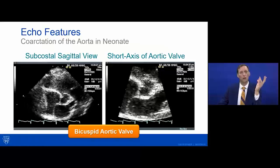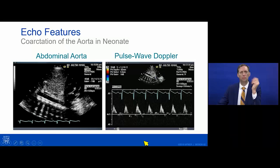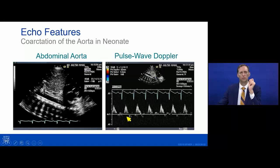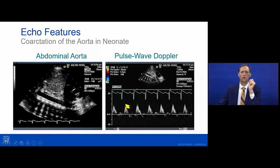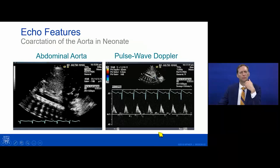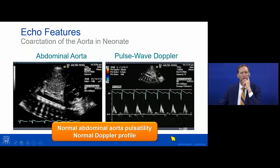On short axis you may confirm a bicuspid aortic valve. The abdominal aorta Doppler signal in a neonate may look surprisingly normal — brisk upstroke, reversal, return to baseline — which seems inconsistent with severe coarctation. On parasternal short axis at a higher level, you may find a large PDA with an almost entirely right-to-left shunt. This is the key: don't confuse the ductal arch for the aortic arch — in fetal life the ductus forms its own arch.